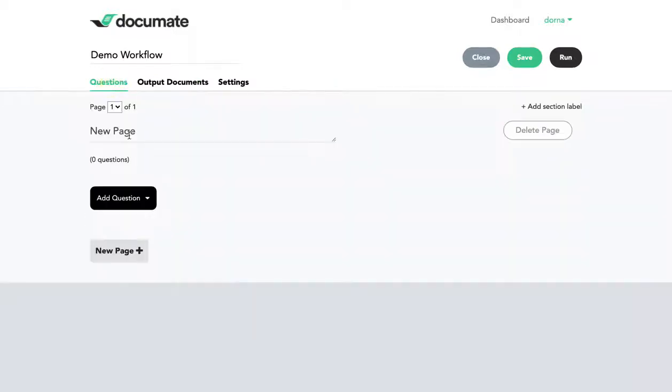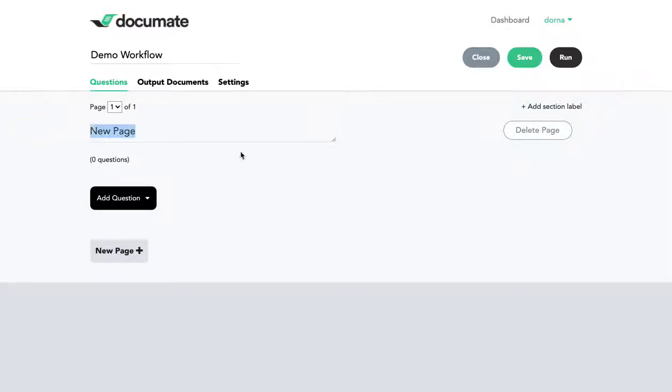For the purposes of this video, we're only focusing on the step where we're setting up the questions. So let's start here by adding a page title, call it general information for now, and now we're going to add our first few questions.